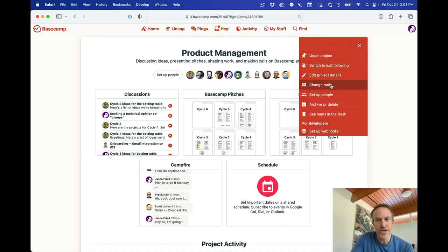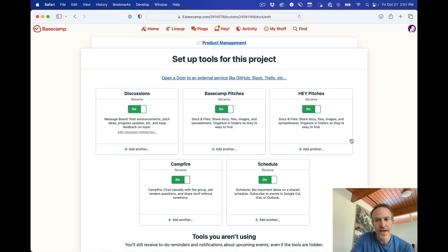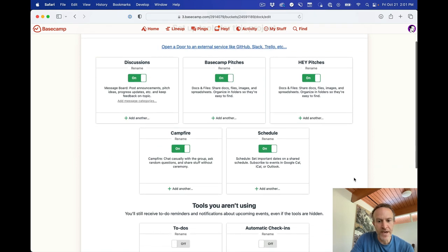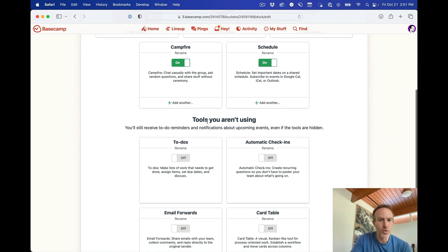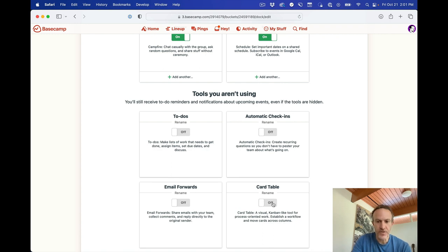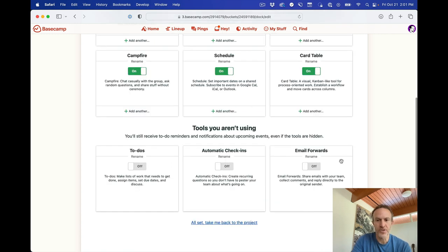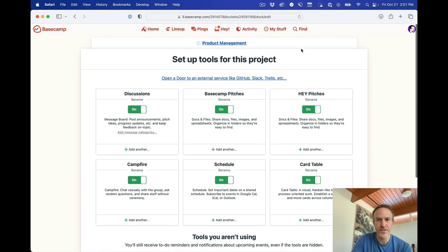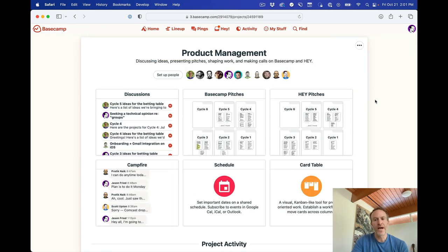From here you scroll down to the tools you aren't using section, and you'll see card table. So I'm just going to turn card table on for this particular project. You can rename it as well if you want to and go back here.